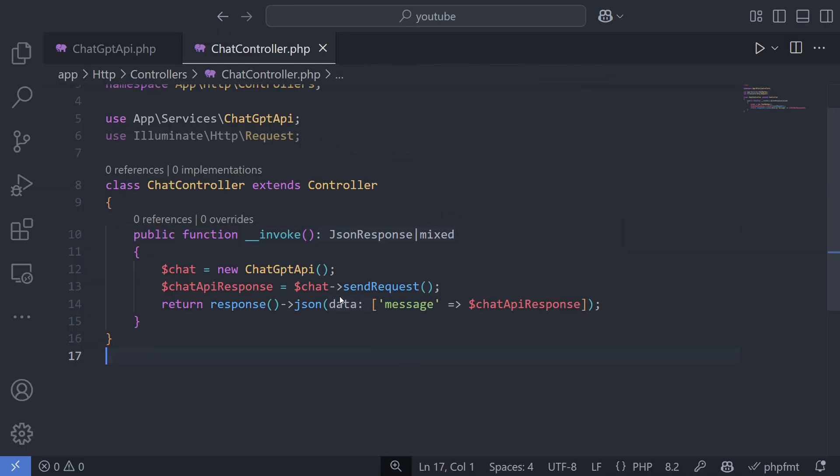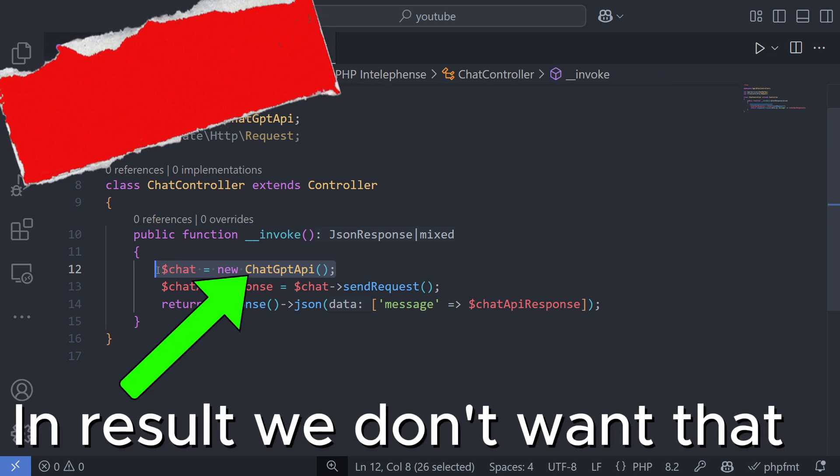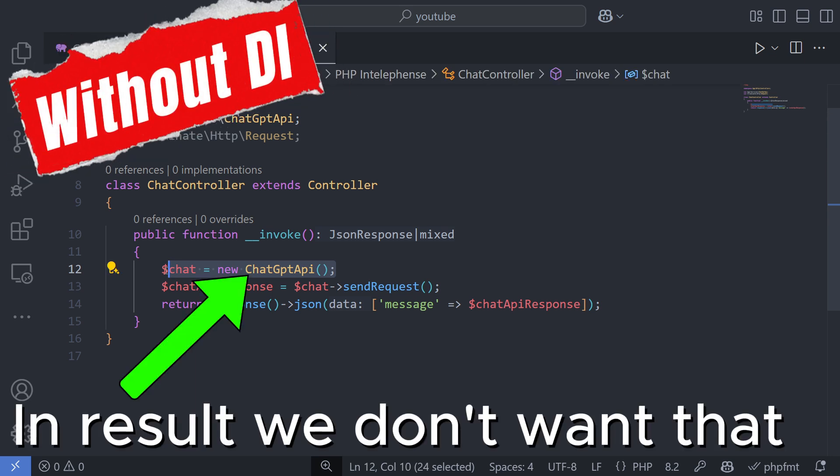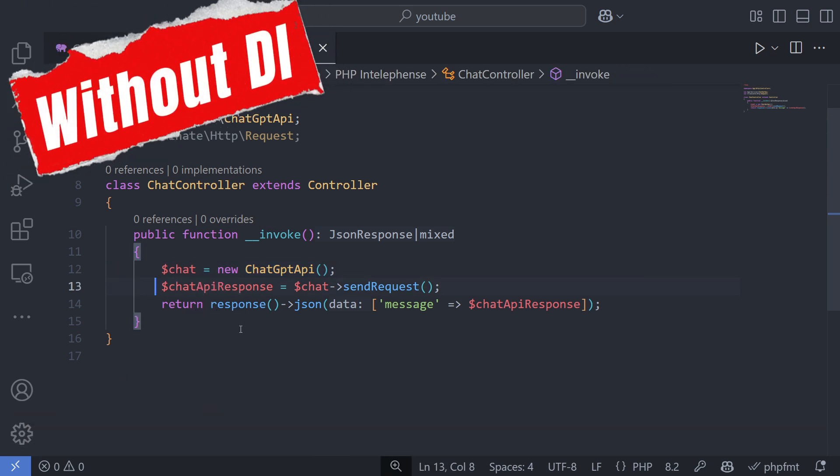What is Dependency Injection? It is a technique used to reduce hard-coded dependencies in your code. Take a look at this example.